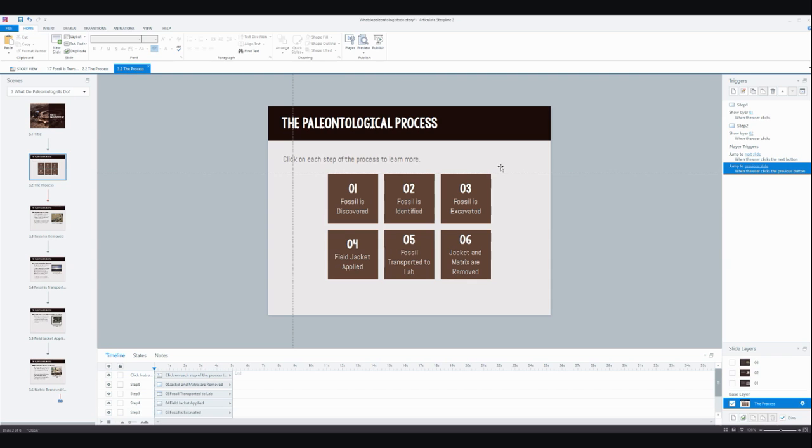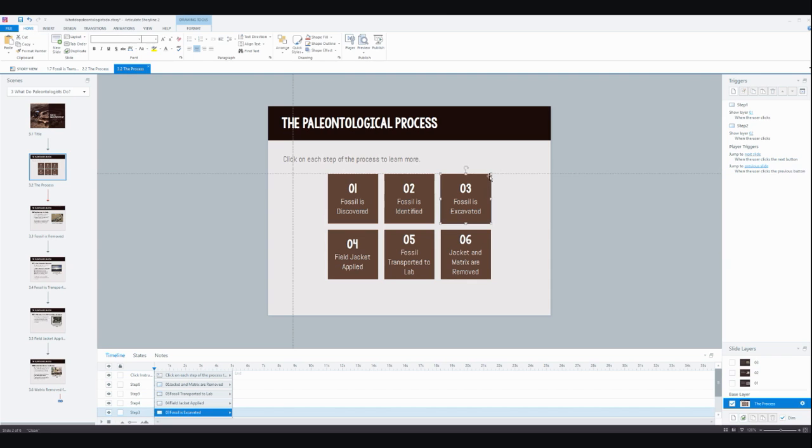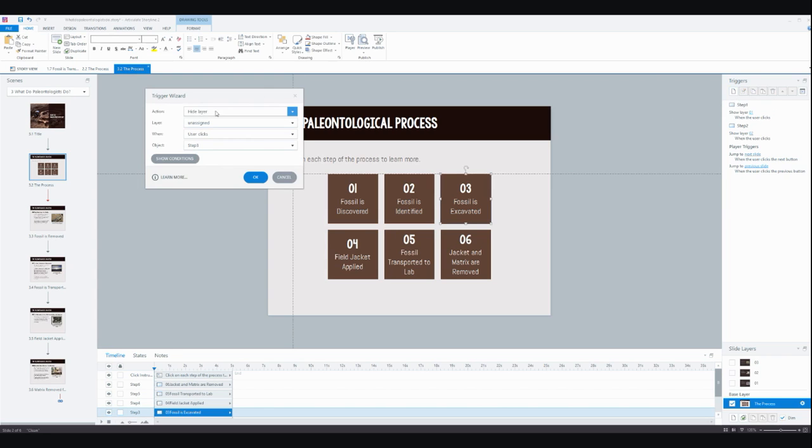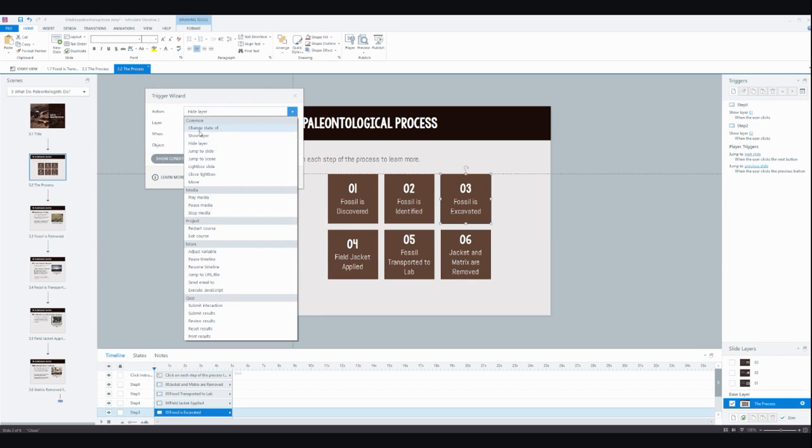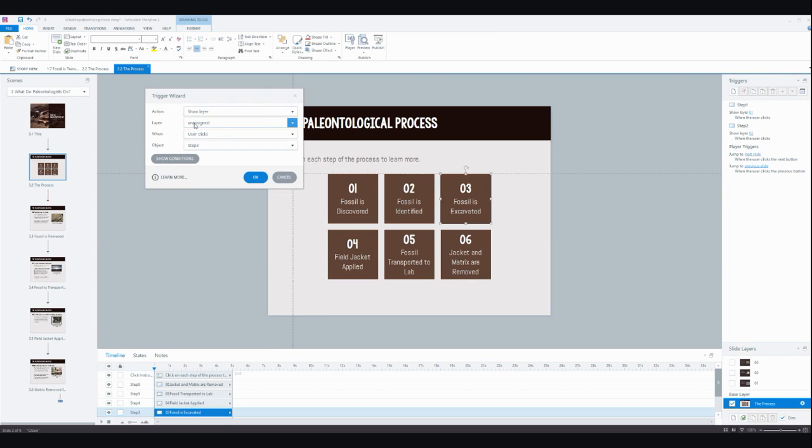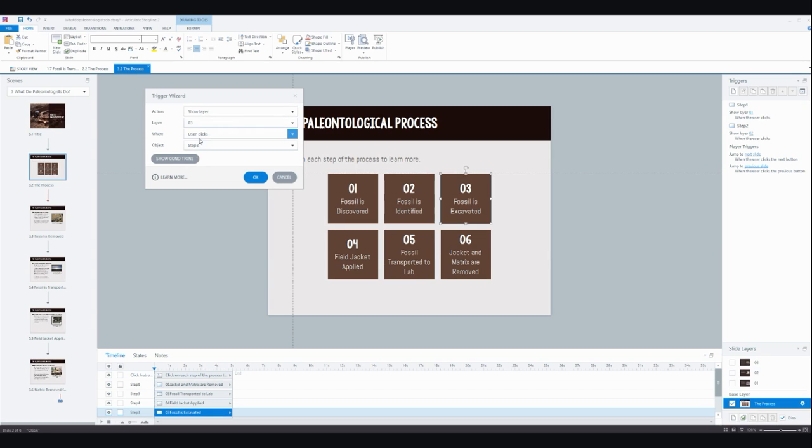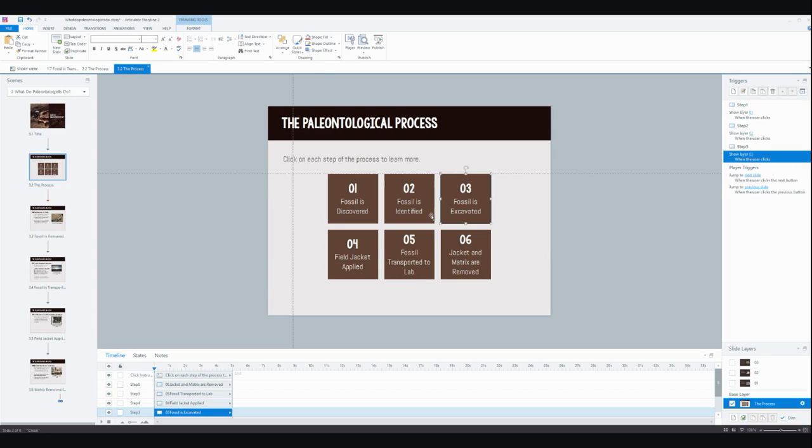All I need to do is add a quick trigger so that when the learner clicks on this, it shows that third layer with all the content I've just copied and pasted over. So here I just need to click on show layer. So I've got my step 3 box selected, I'm showing the layer 03 when the user clicks on step 3.